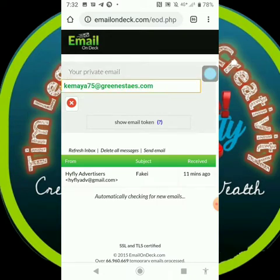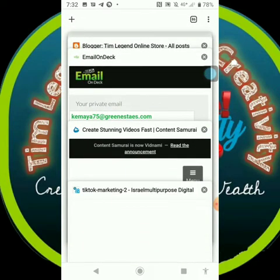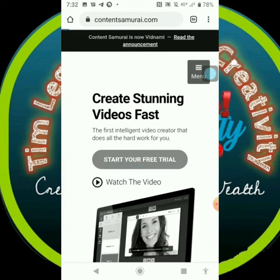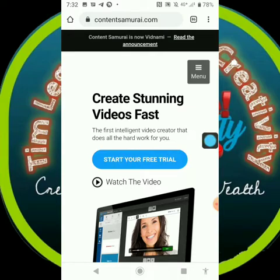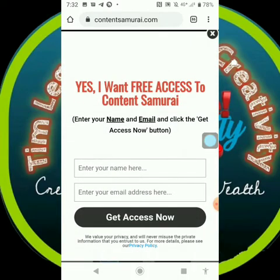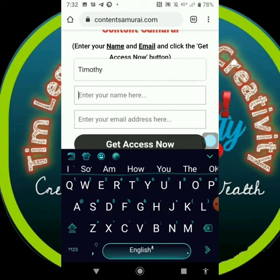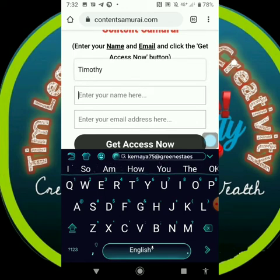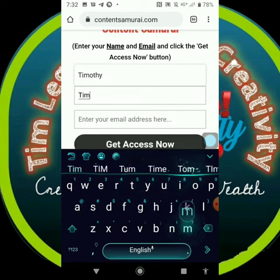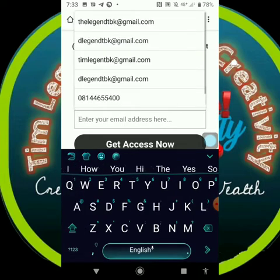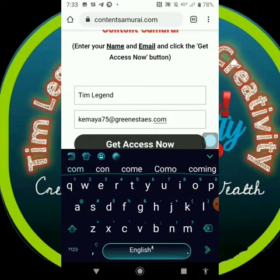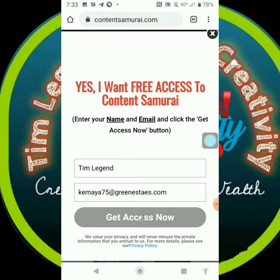Once you select and copy the email, you go back to Content Samurai and click on 'Start Free Trial.' You put your name here and paste the email, then click 'Get Access Now.'